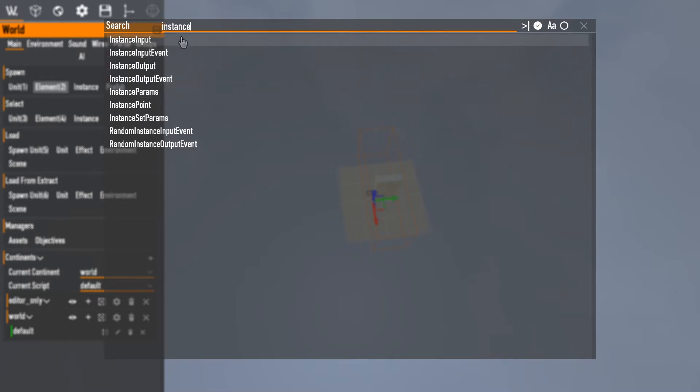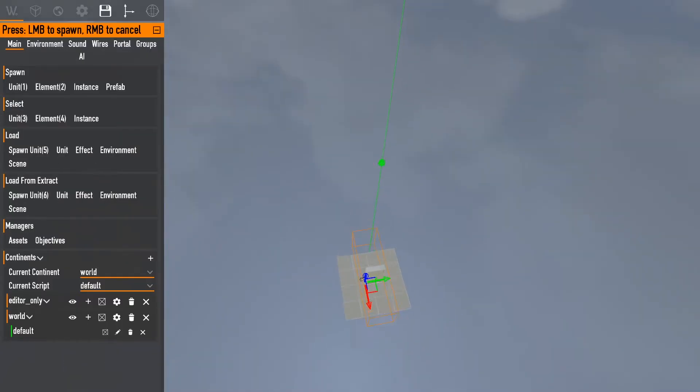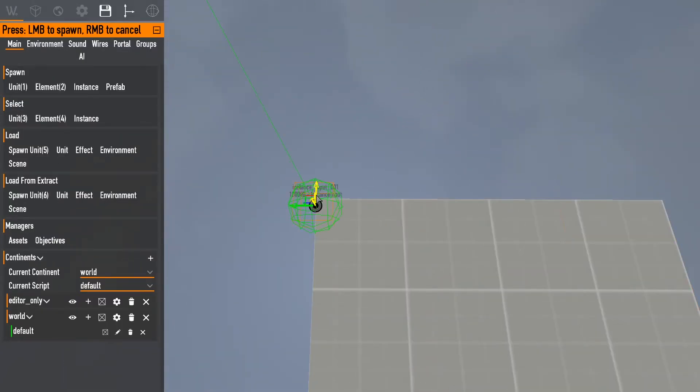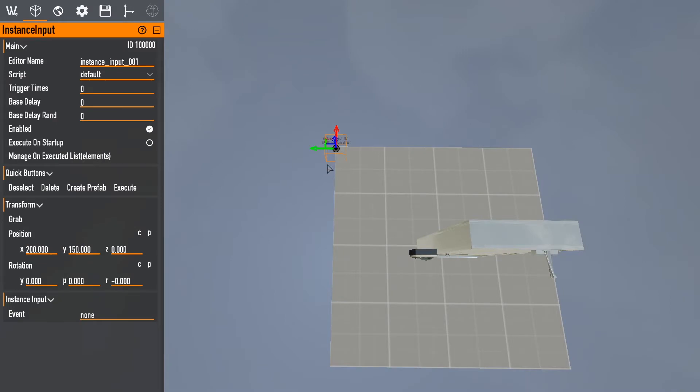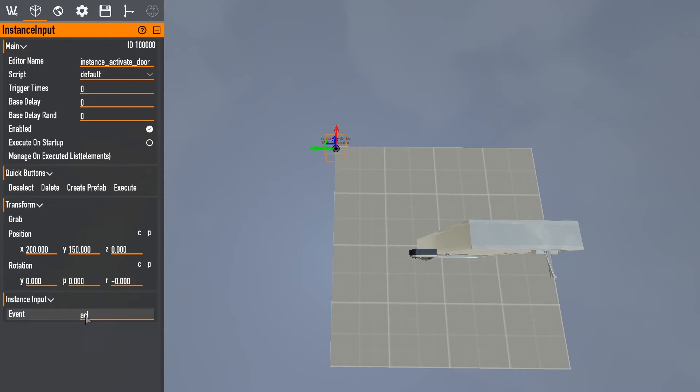So that something's gonna be in the actual world. So I want an instance input. I'll place it right there. I'll call this activate door. And it's gonna just be called an event. It is gonna call to activate door.